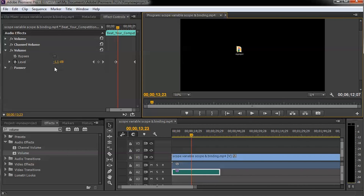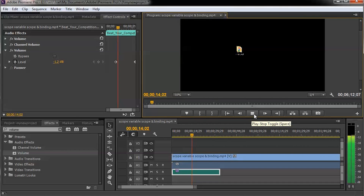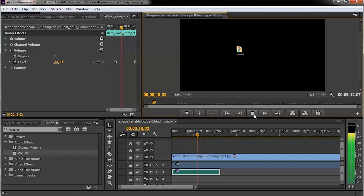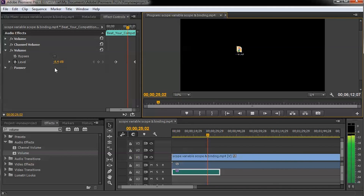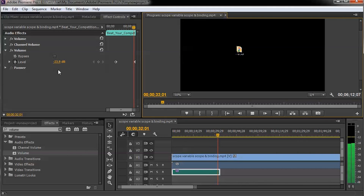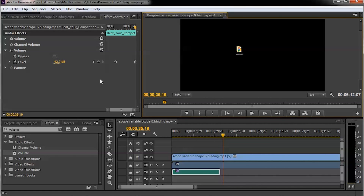You can see that as the music is playing, the number is gradually decreasing. The volume is fading out smoothly. Let me play it again so you can see it once more.